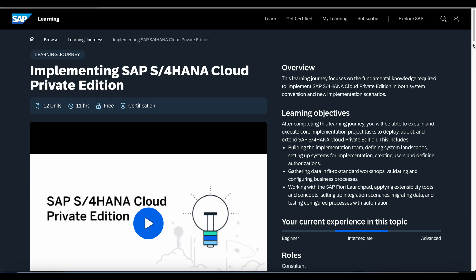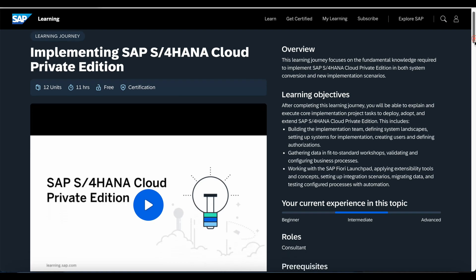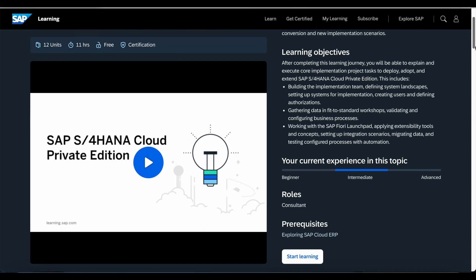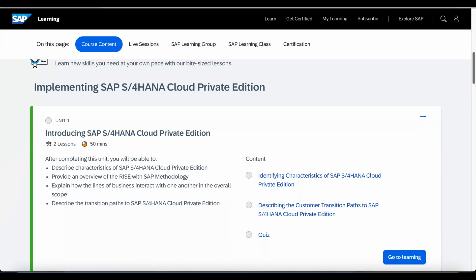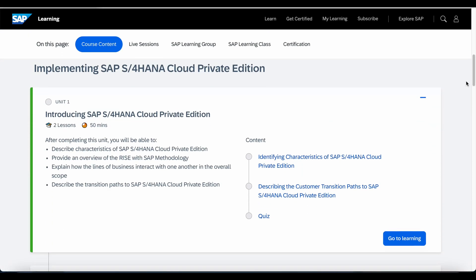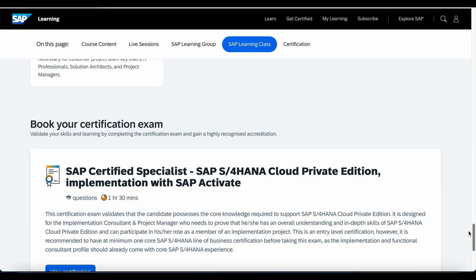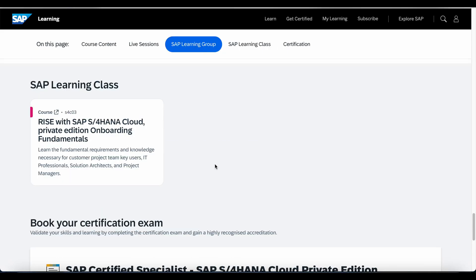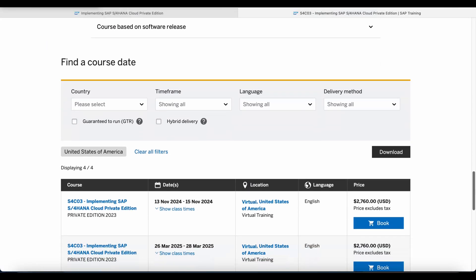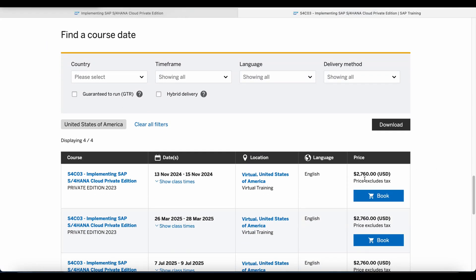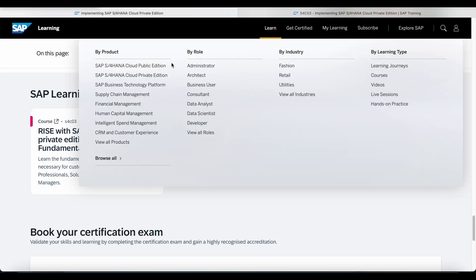When you scroll down, you can see the units and the contents of each unit, and finally you can attempt to take the certification exam. This is how the learning journey works. If I go back and select a course, it will take me to the SAP Training and Certification website where I can enroll in the courses I want.